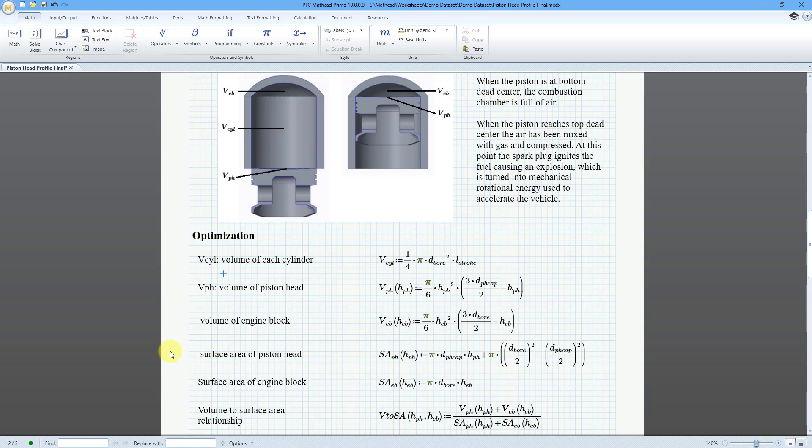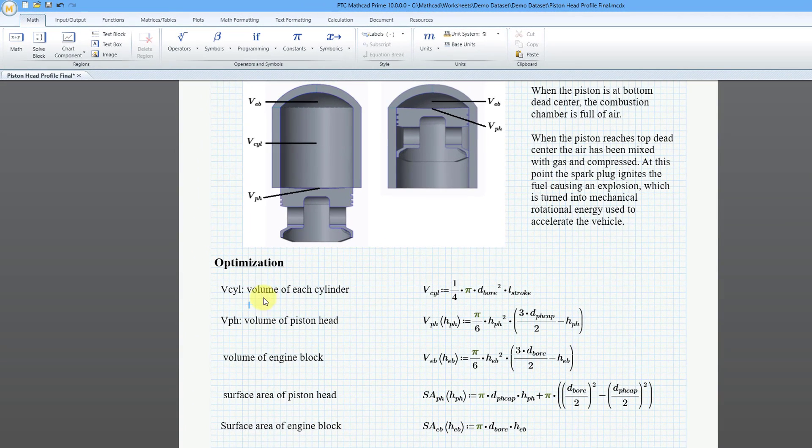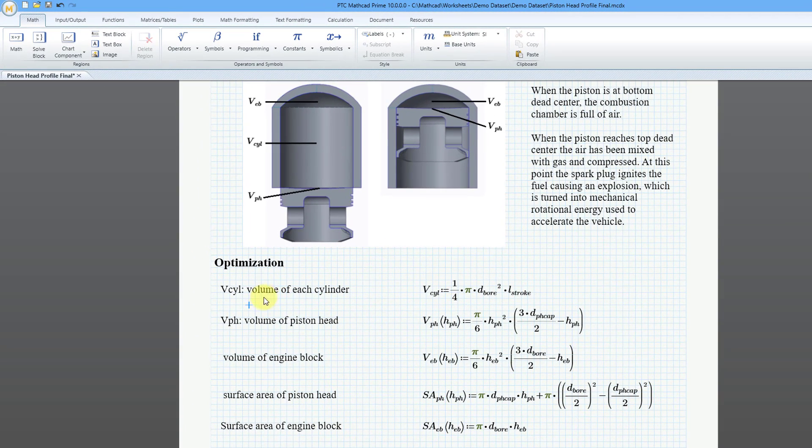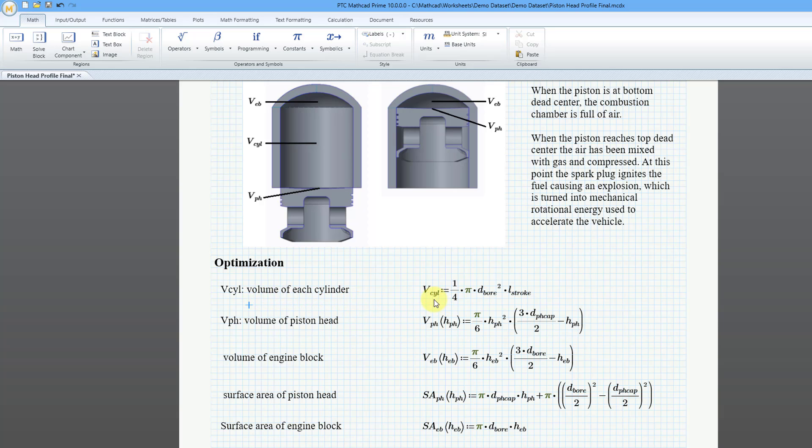Here I am in a worksheet. I have a bunch of functions that define different variables, and here I have some text boxes that define what the different variables are. So here we have this one: VCYL is the volume of each cylinder. But I want the CYL to be a subscript just like in the variable name.